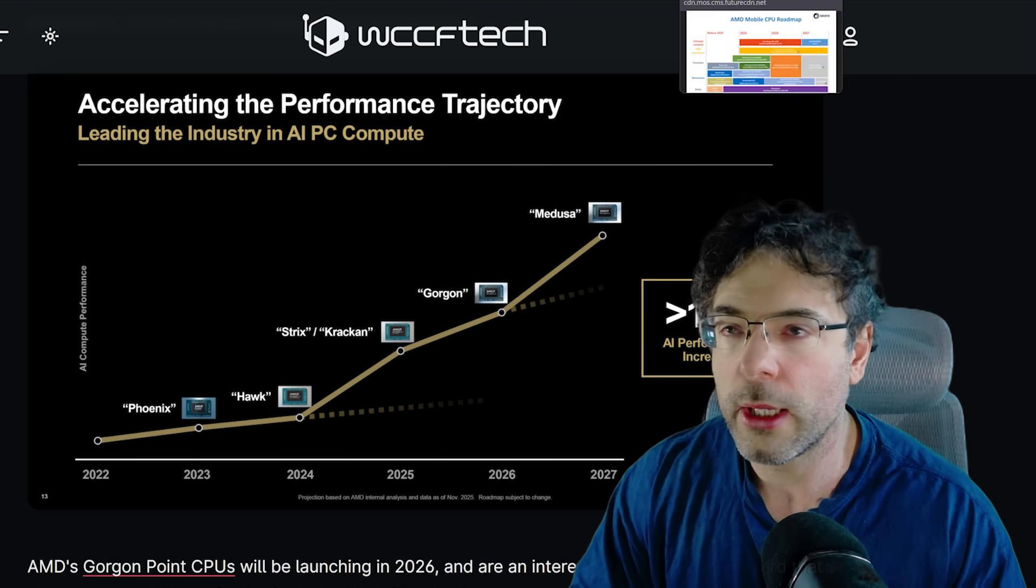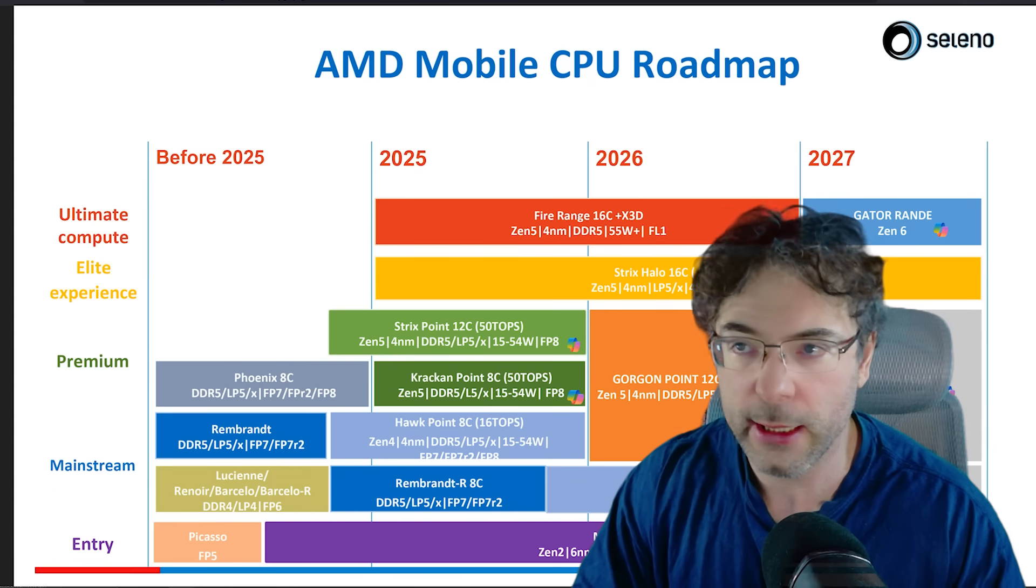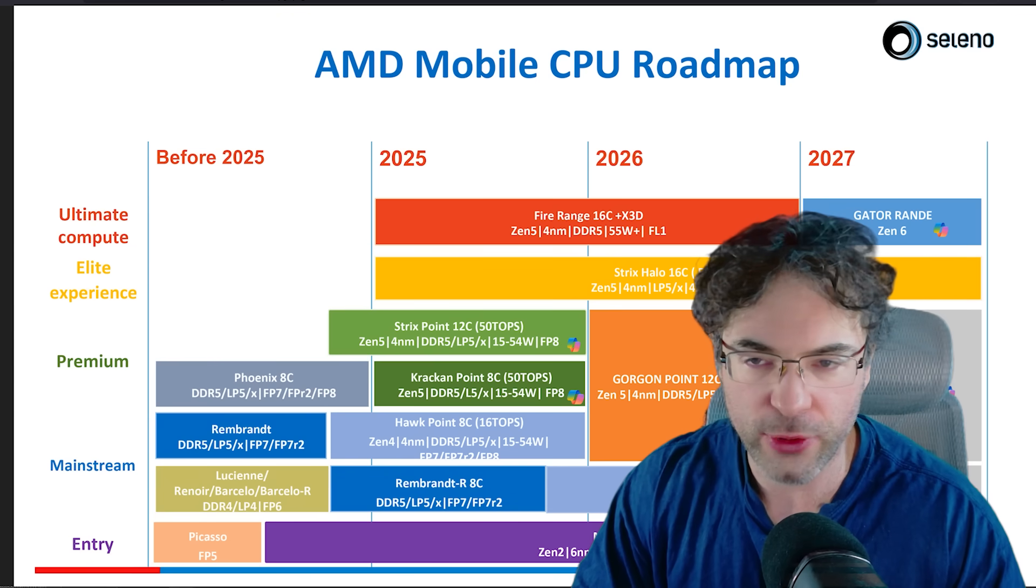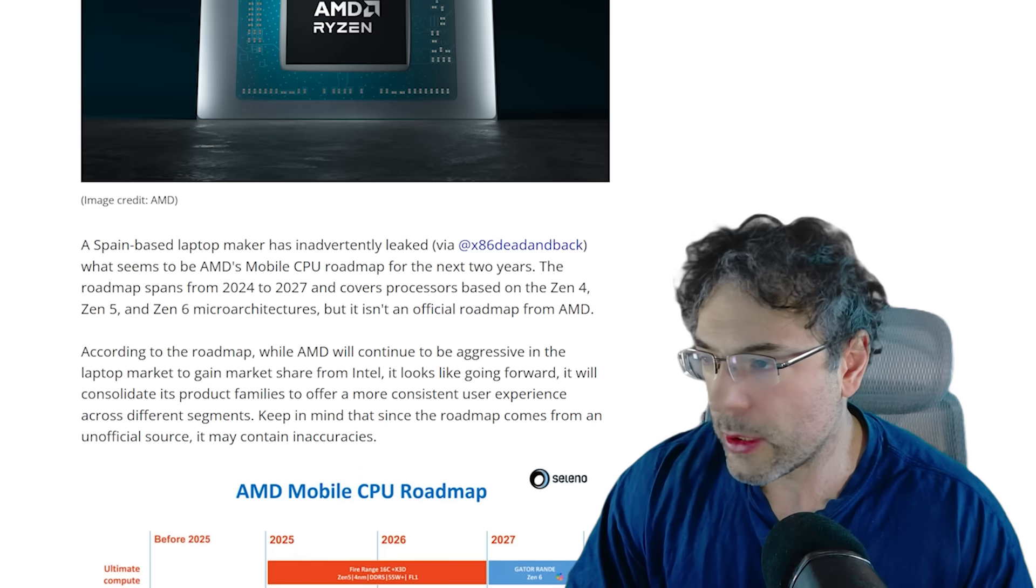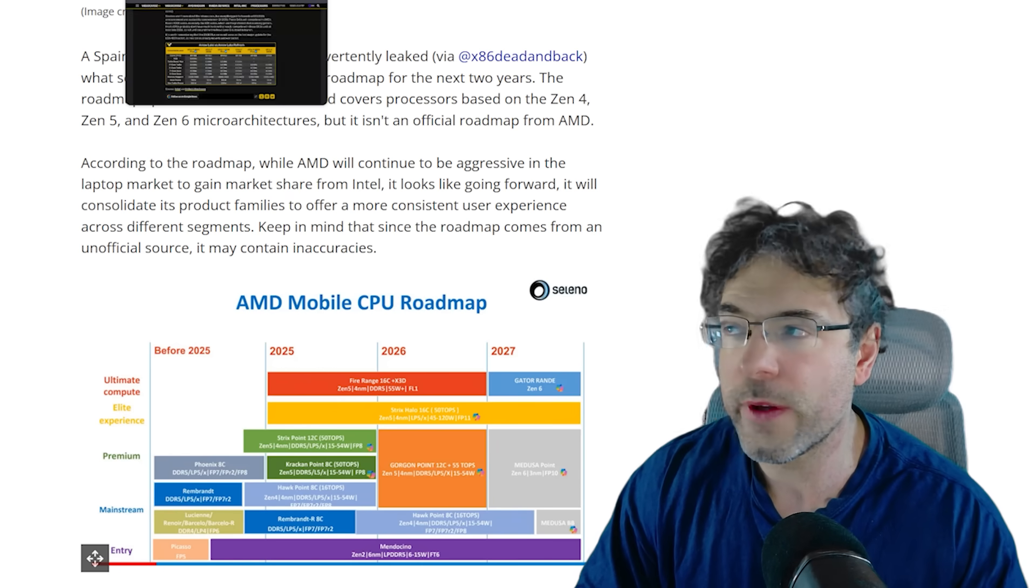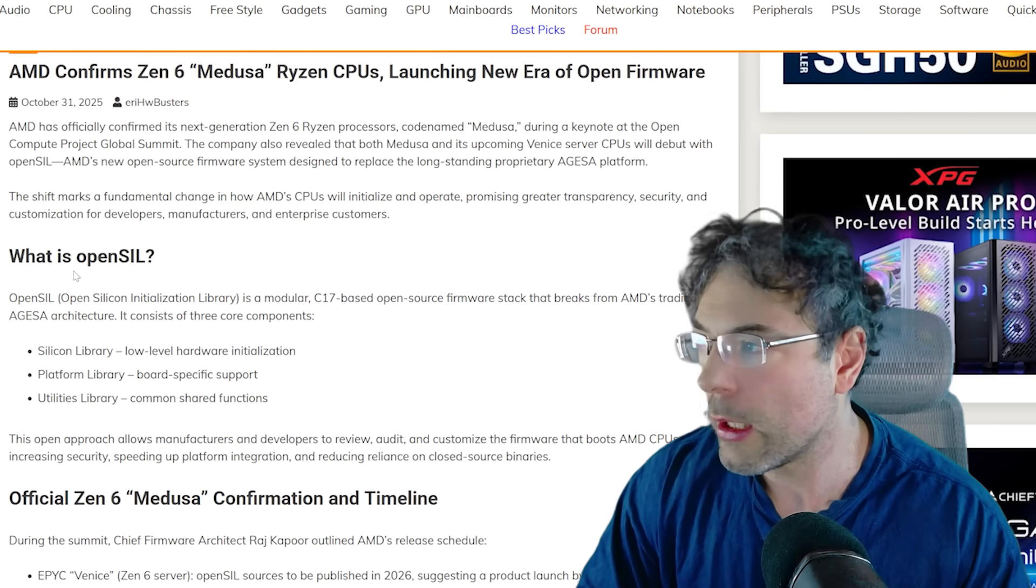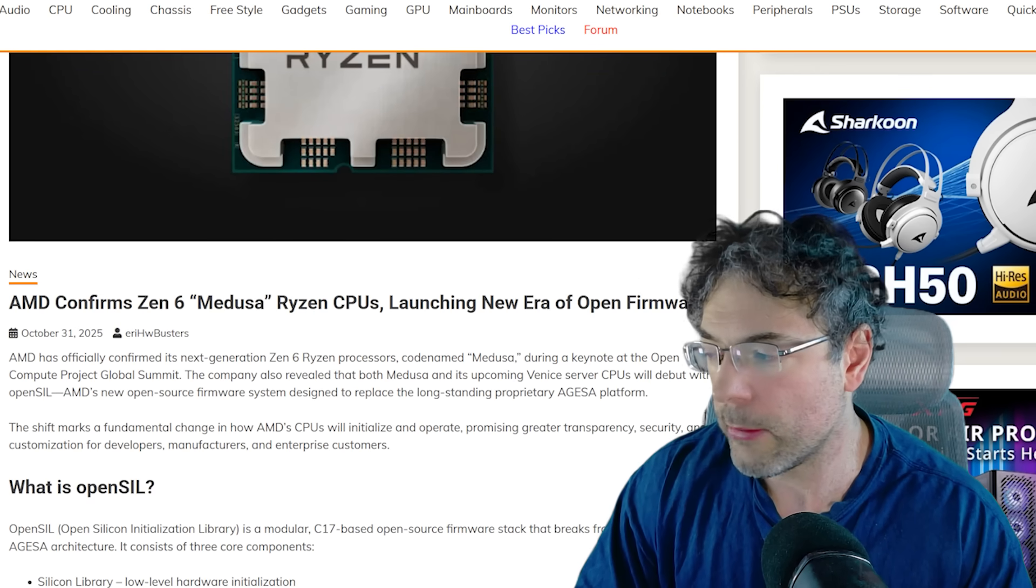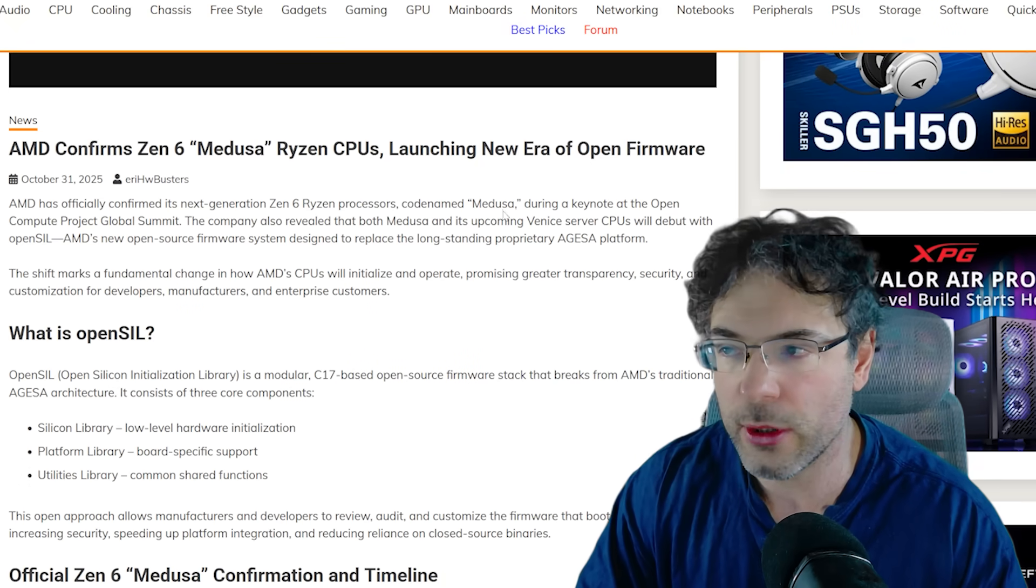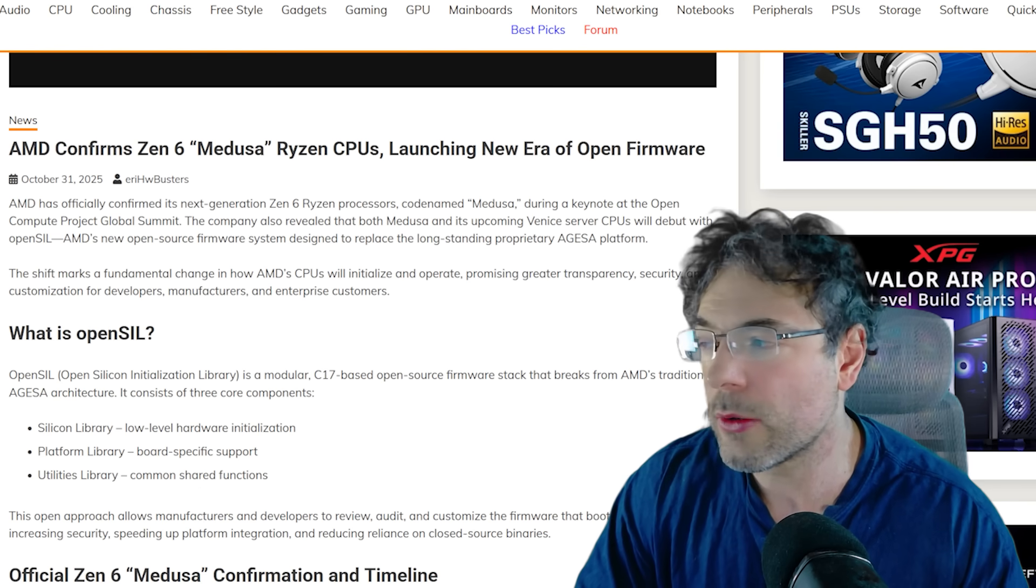Furthermore, this is on Tom's Hardware and this is actually from a roadmap which was from an Italian laptop manufacturer. Under 2027, you can see Medusa Point. Now remember Medusa, this was actually leaked initially by x86 dead and back, but this is the thing. And hardware busters actually somewhat point this out as well because AMD have confirmed that Medusa is going to launch, and all of their roadmaps do somewhat point to a 2027 release from Medusa.